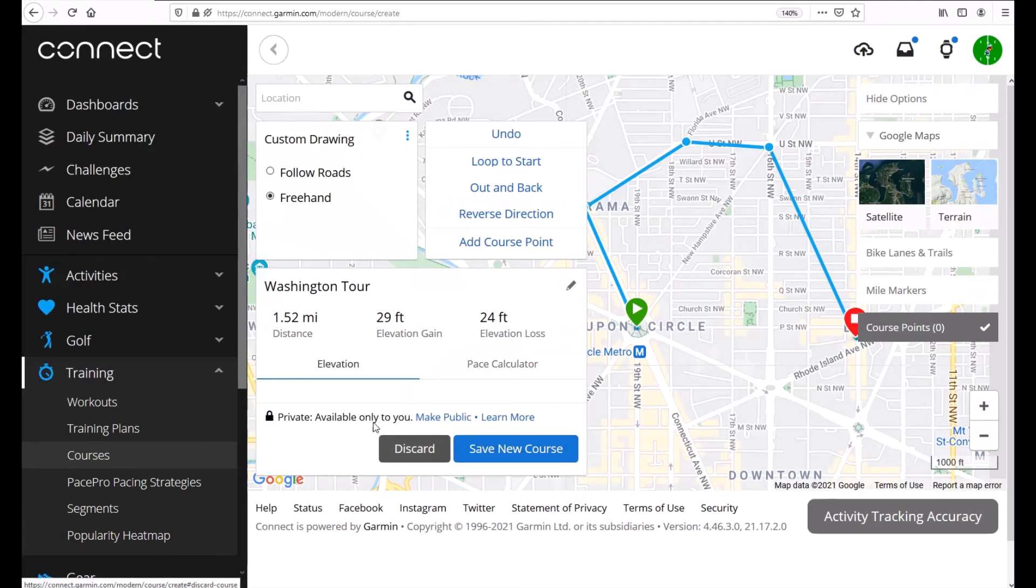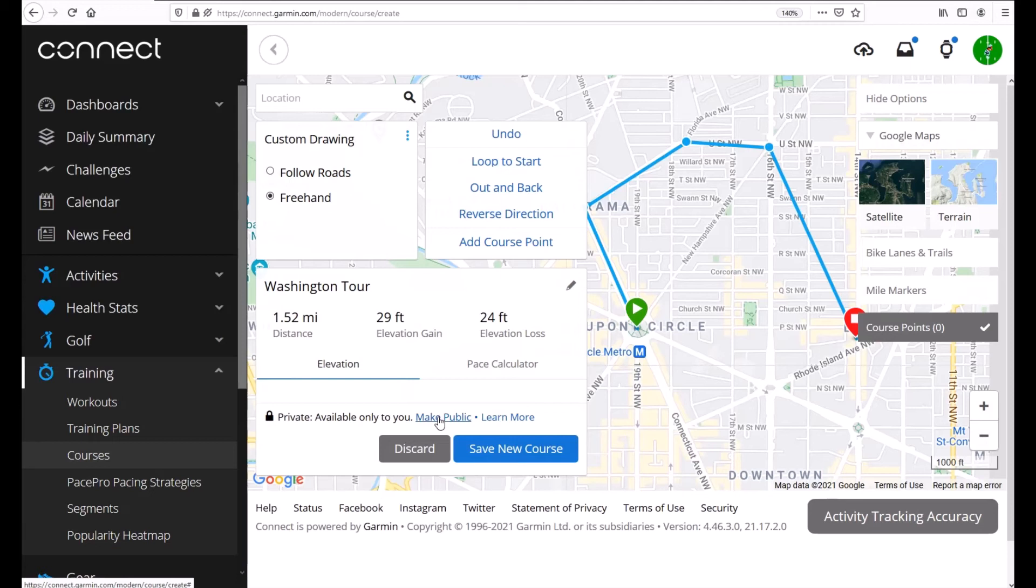Now before we save it you'll notice that it's currently private which means only I can see it. If we did want to make it public so that everybody who goes on Garmin Connect can find this course we would just click on make public. I'm going to leave it as private and I'm going to save my course.